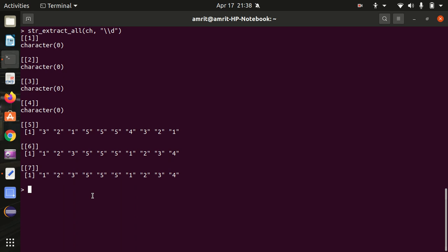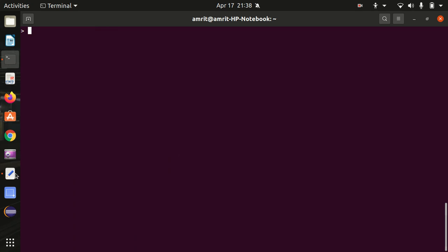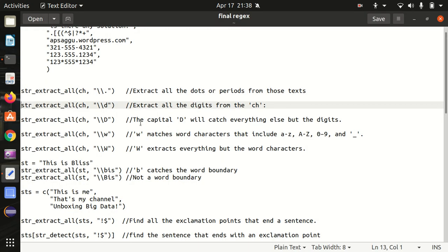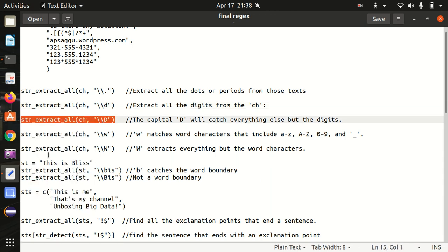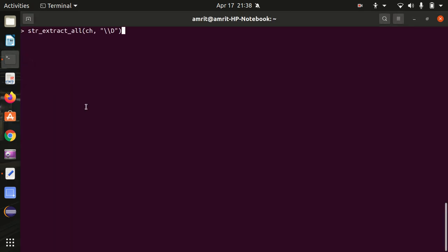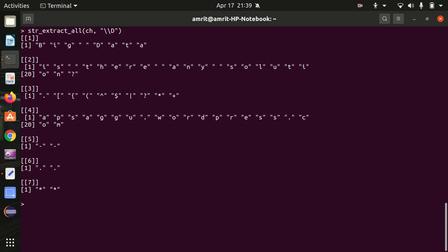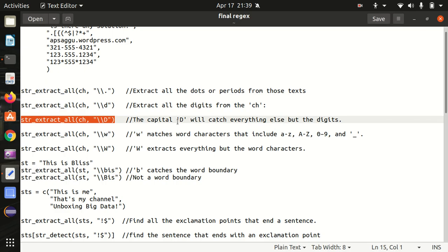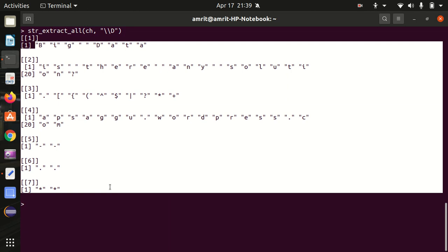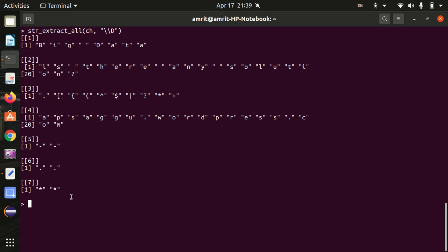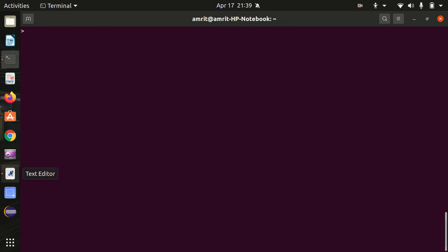Moving further, we have capital `\D` available. The uppercase `\D` catches everything else but the digits — it's the opposite of small `\d`. So the result will be opposite to small `\d`. It returns everything except the digits: characters, special characters, special symbols — everything got returned except the digits. In all examples so far we're using the same function `str_extract_all`.